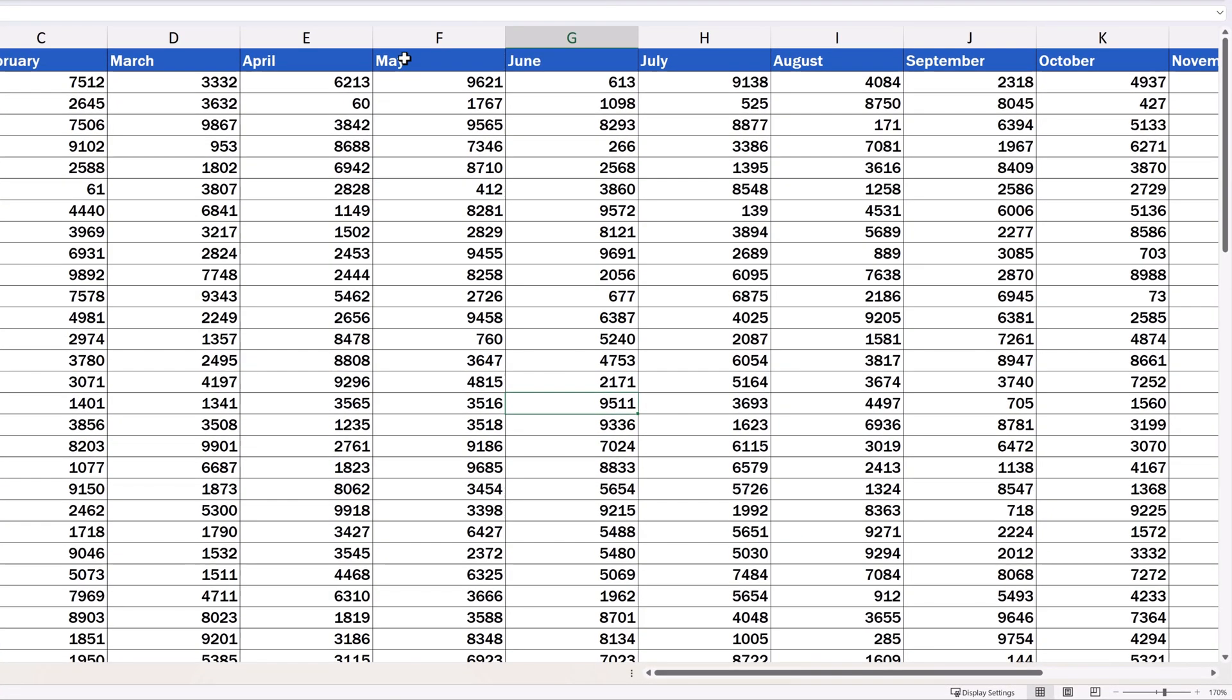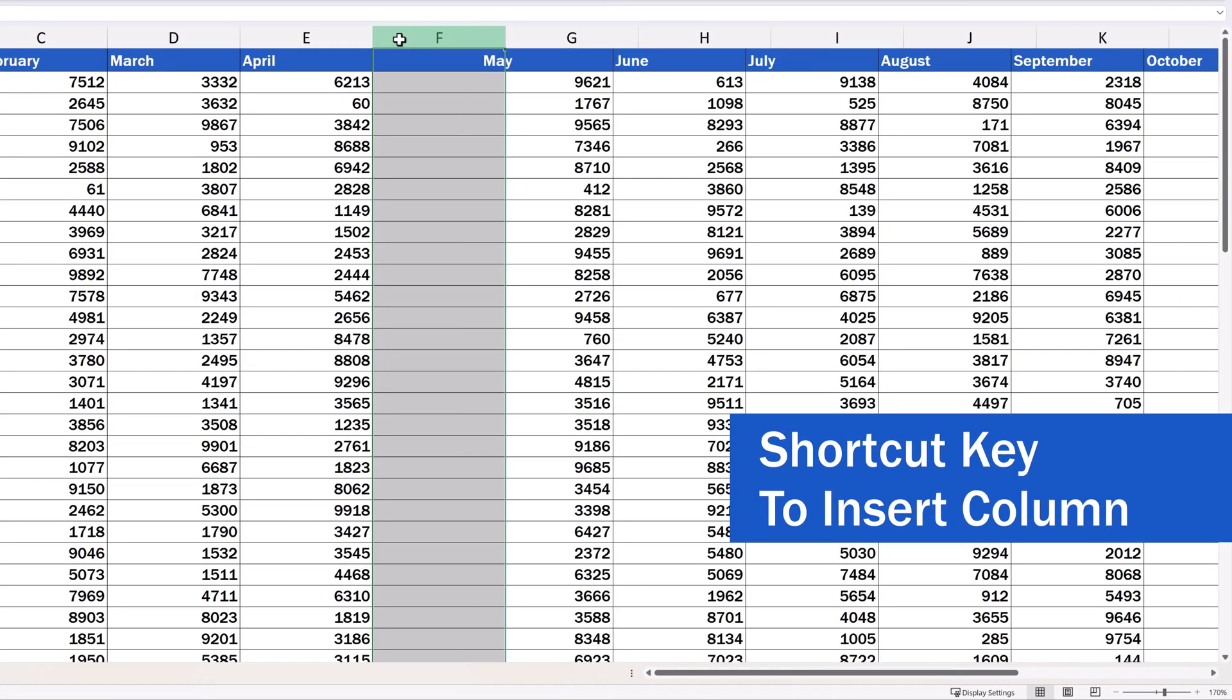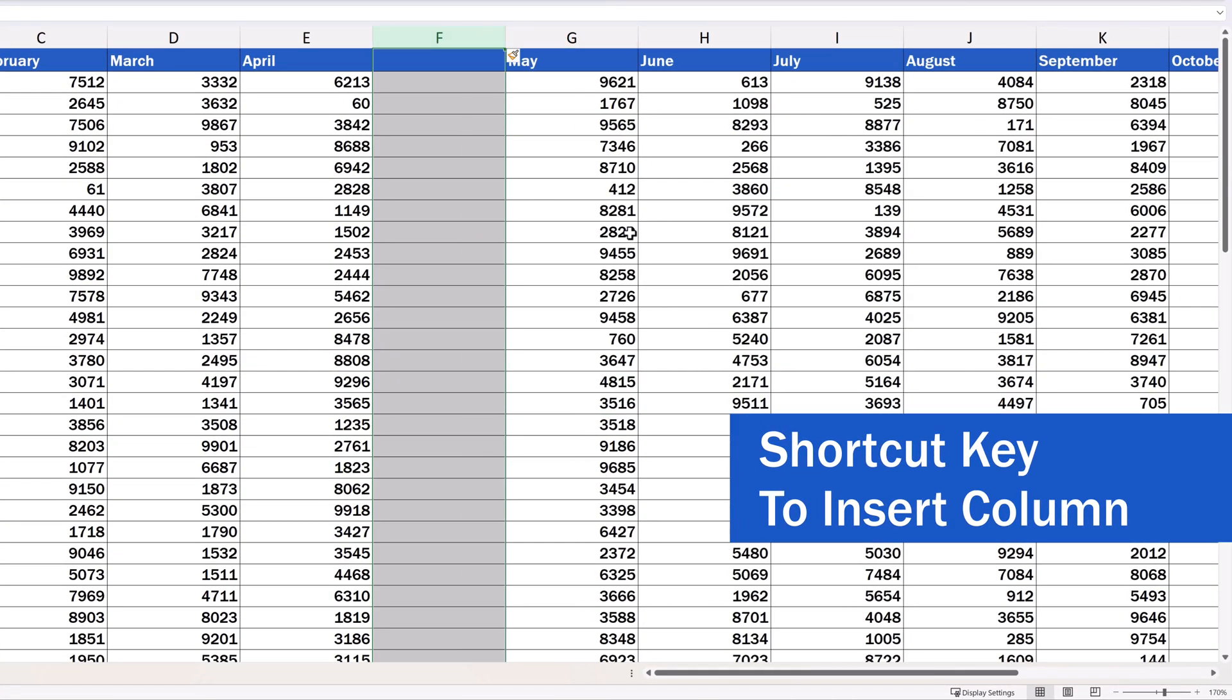Welcome! Today we'll be talking about how to use a shortcut key to insert a column in Excel. Let's get to it now, shall we?